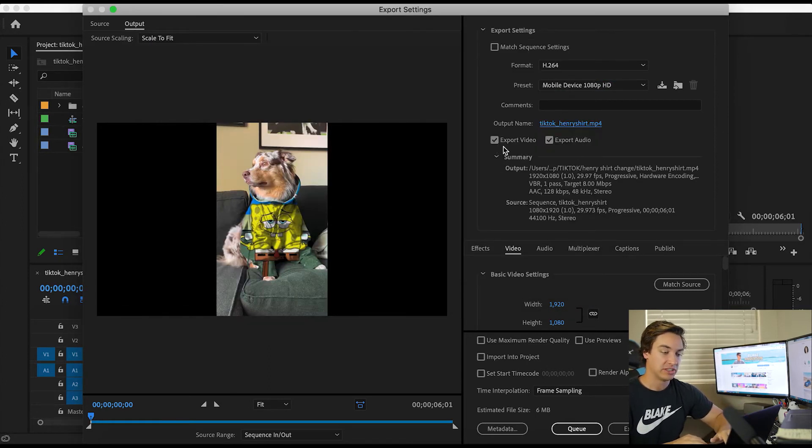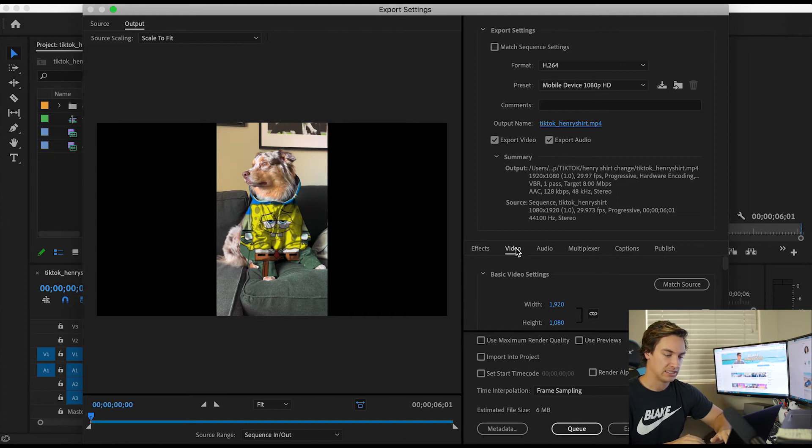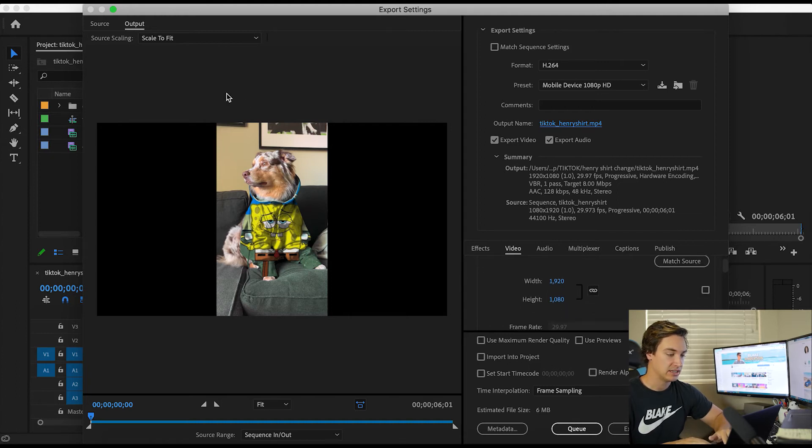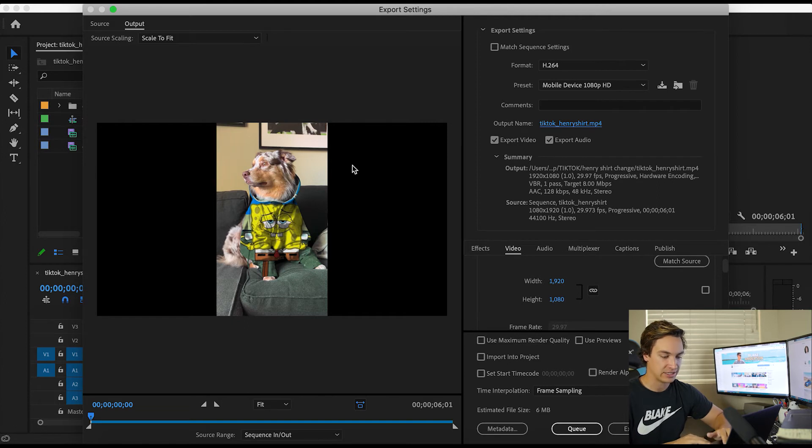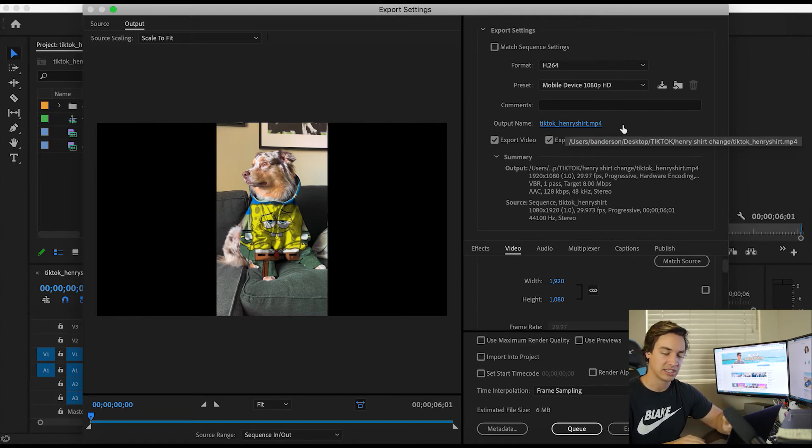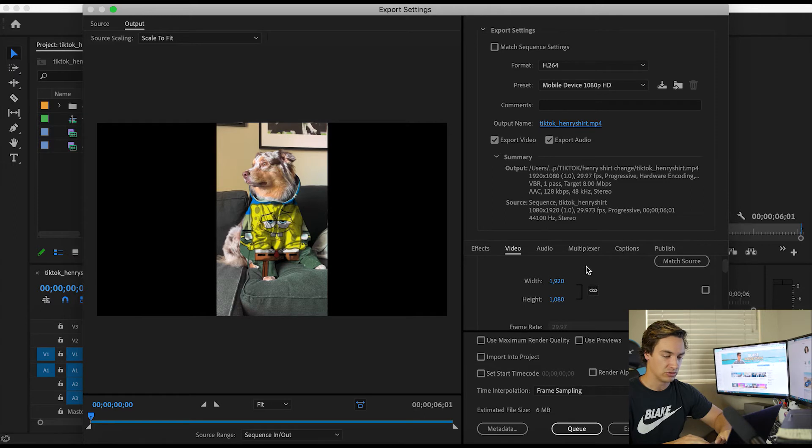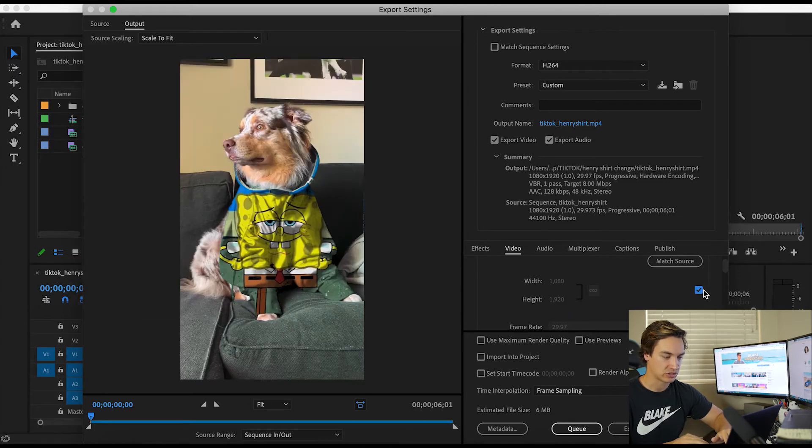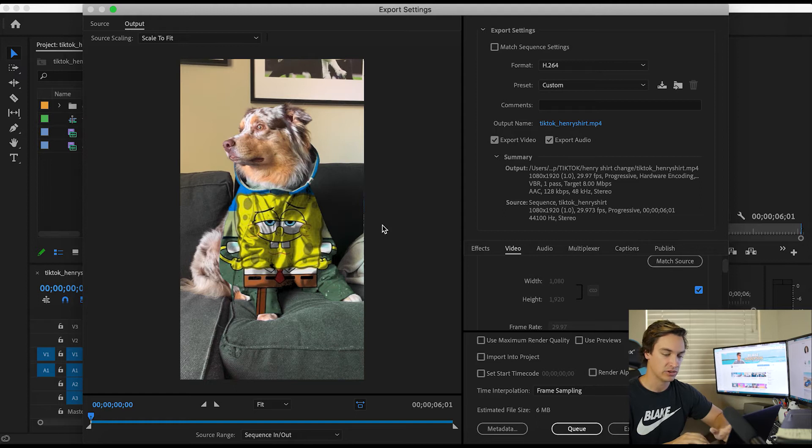Make sure video and audio are both checked down here in the video settings. You notice that it's letterbox here into widescreen. It kind of does that automatically when you choose this mobile device preset. So you're going to come over here and check this box here to match source. And we're going to lock it back into our vertical aspect ratio.